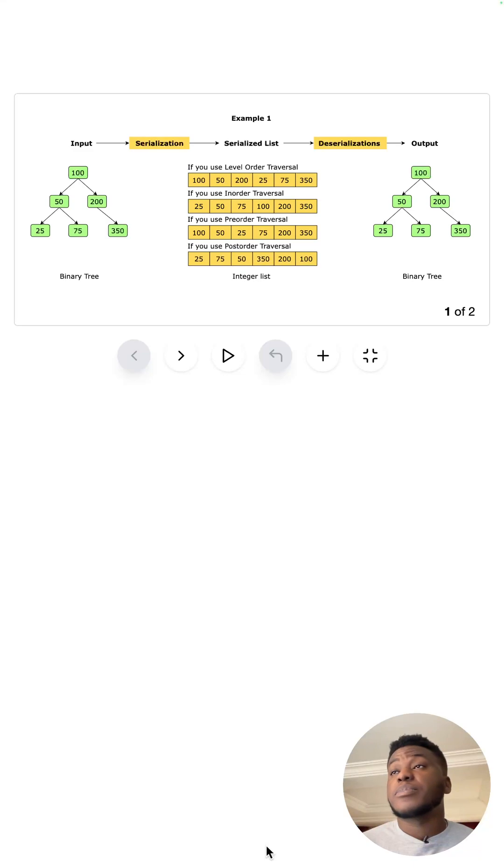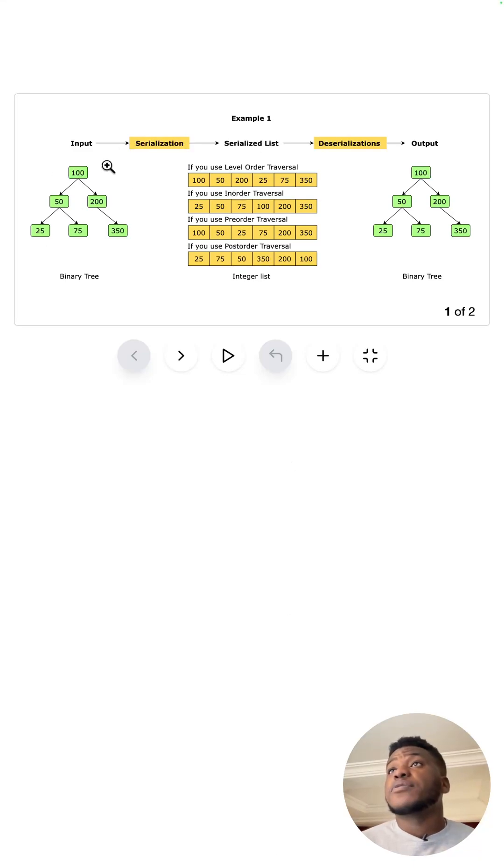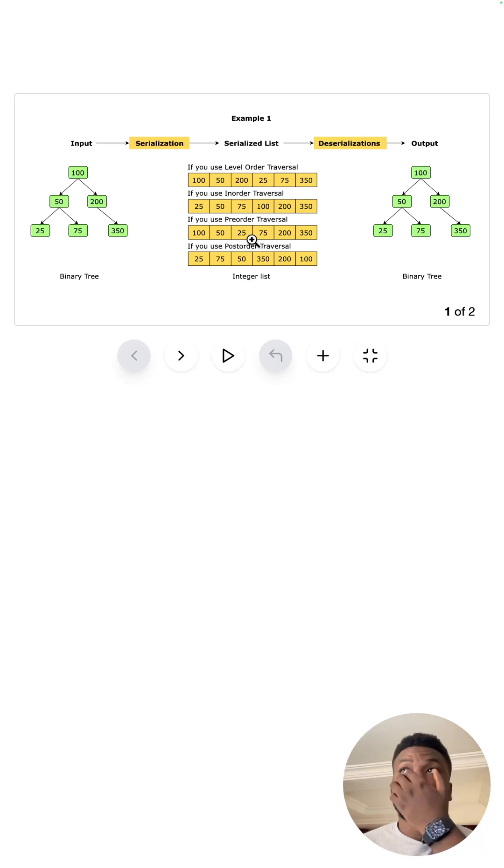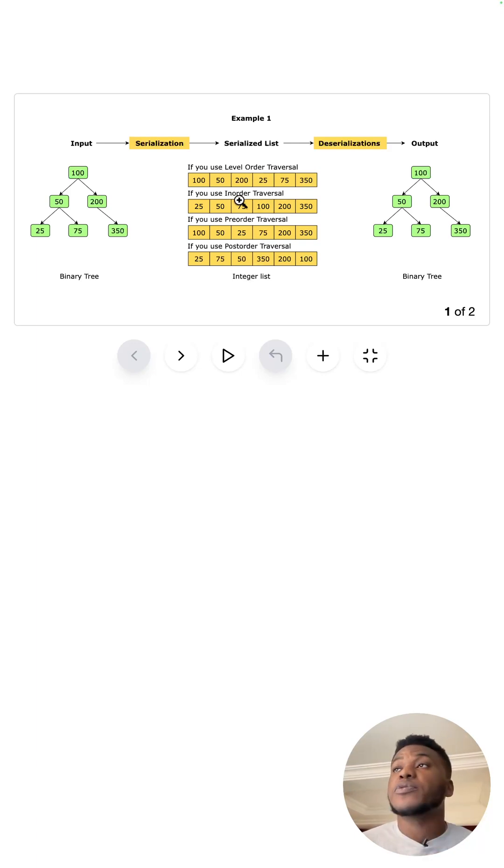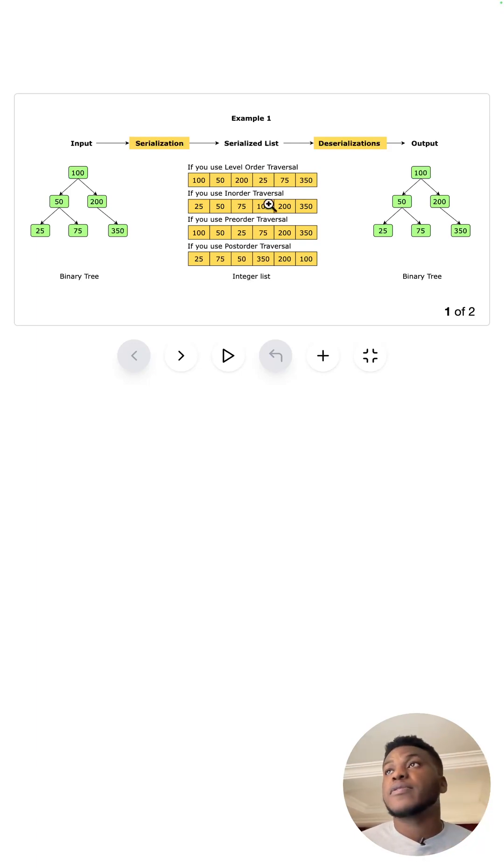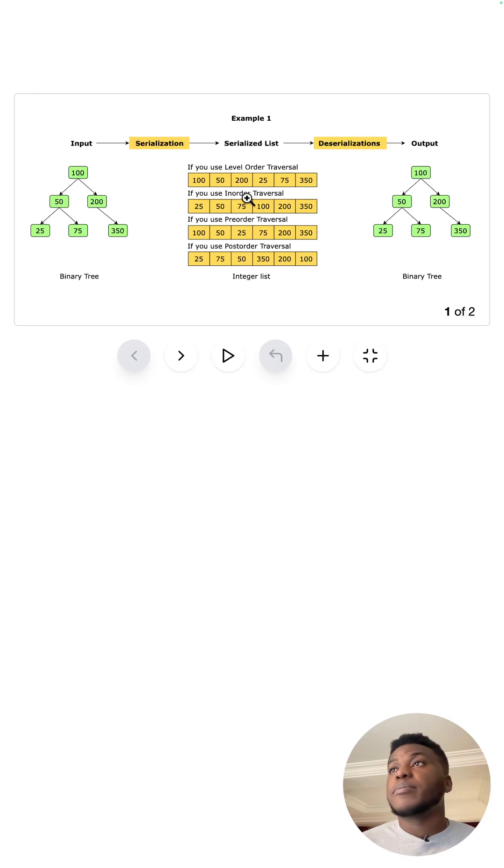We have this tree as the input. This is how it looks like with the different types of traversals. I explain these traversals in the intro video for trees so you can find them there or google them.